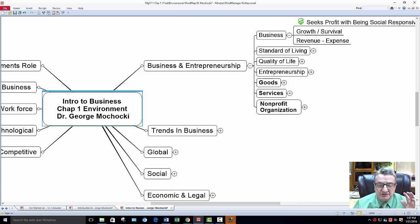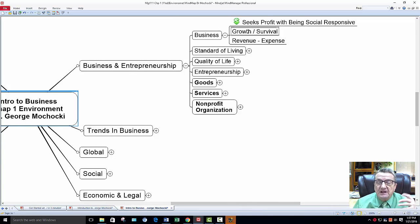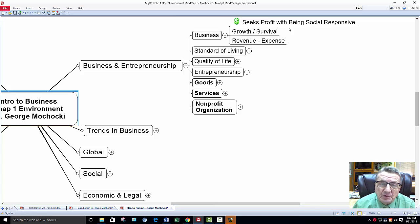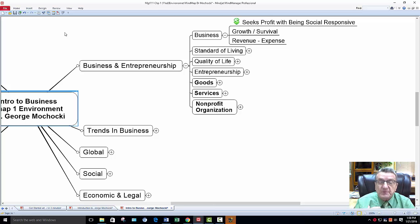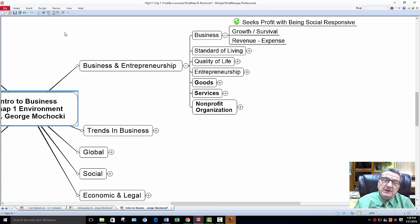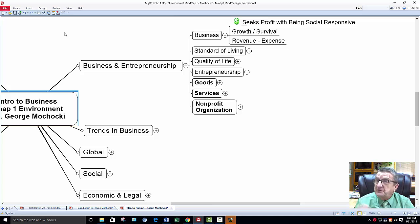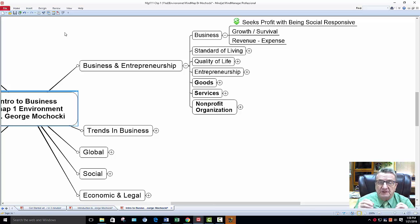What's a business? Basic definition: a business is any kind of entity that seeks profit while being socially responsive. Businesses don't have to be socially responsible — when I say socially responsible, they still have to follow all the laws and rules not to pollute the environment. But do they go above and beyond? A lot of businesses do, some because it makes good sense and they want to give back to the community, others because they can write it off on taxes.